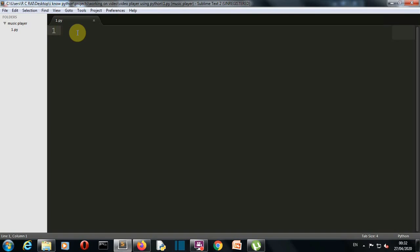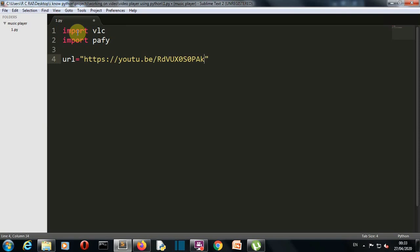Now we are in our editor. Our first task is to import our required packages. We only need two packages: first is vlc and second is pafy. Now let's take a URL variable and store the link to a YouTube video which we want to stream. This is the link to one of my previous videos — you can use this link or the link for this video.